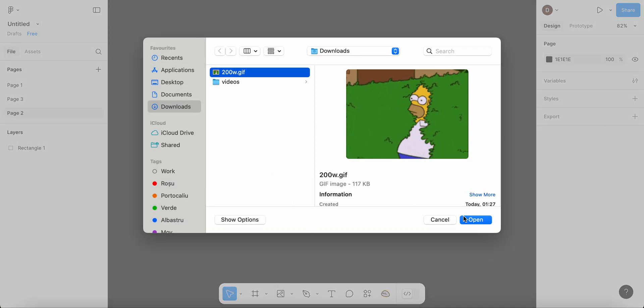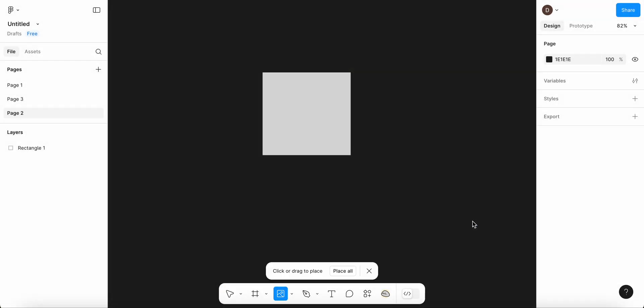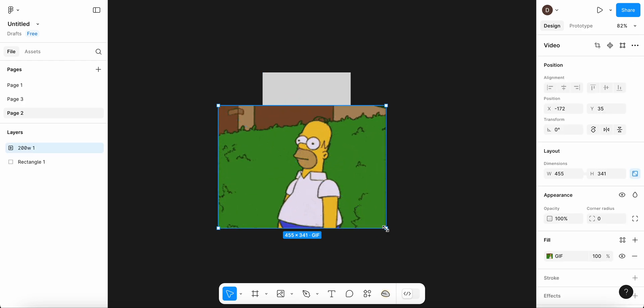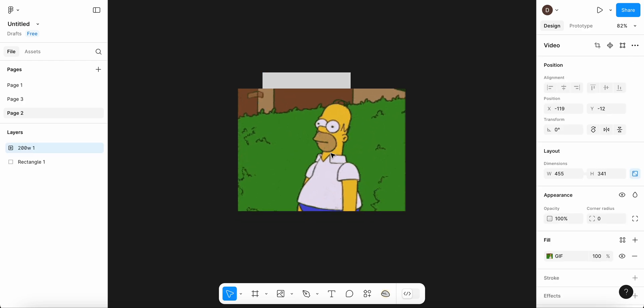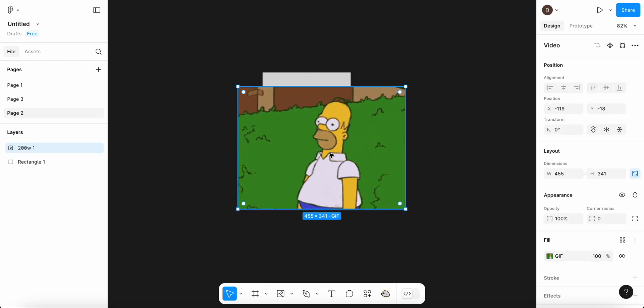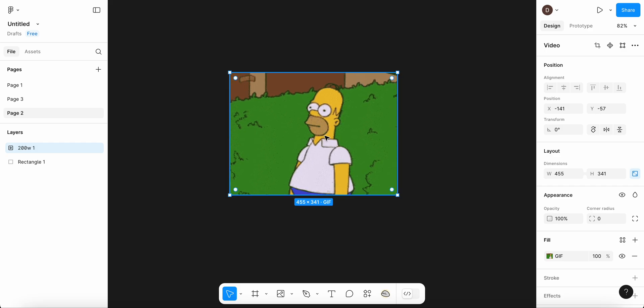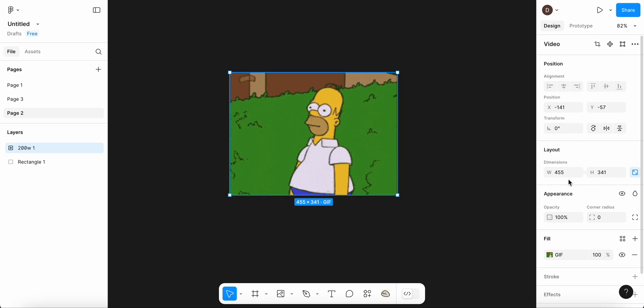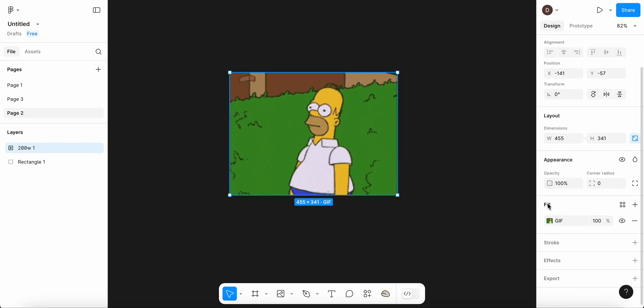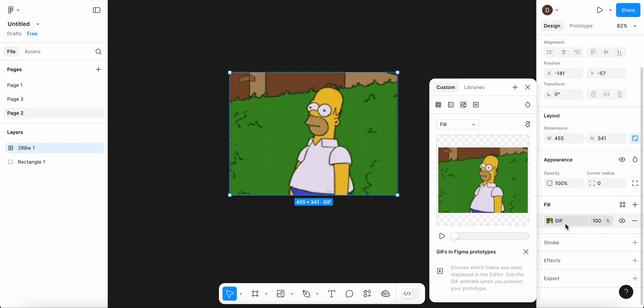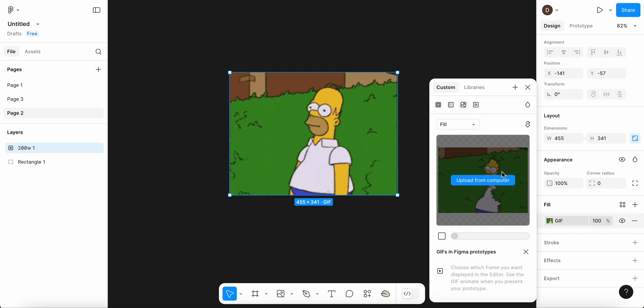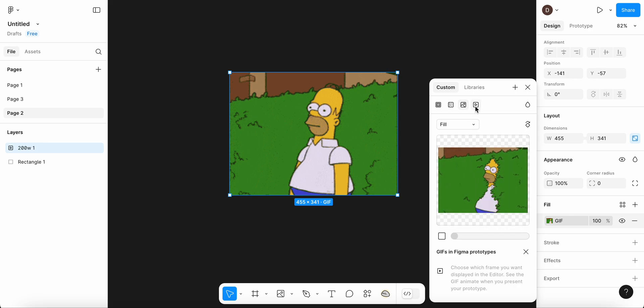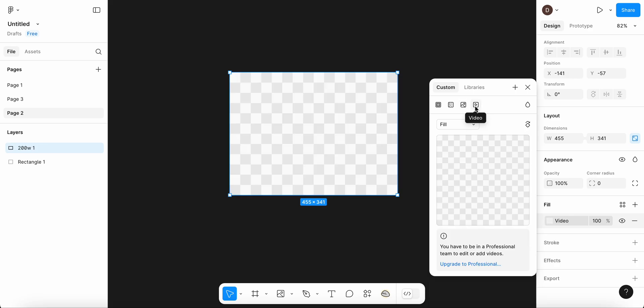After that you're going to have to select the GIF that we just downloaded, and here we can simply resize it. Now as you can see it's a static image, because we're going to have to go here on the right side when it says fill. We're going to have to click once, and as you can see if we play it is going to be a GIF, but here we're going to have to select video.